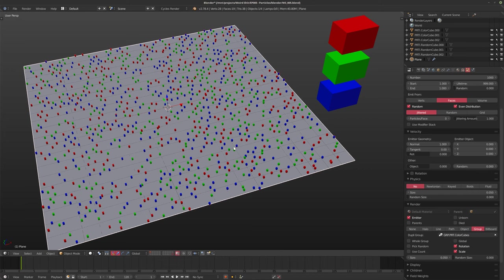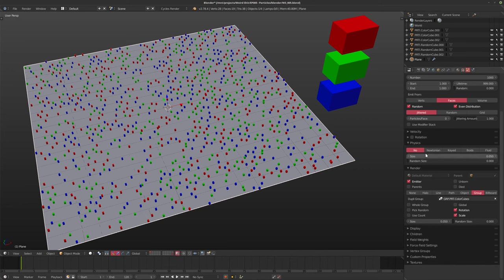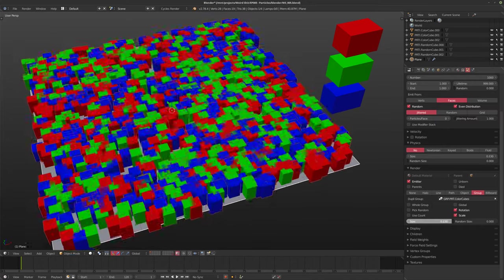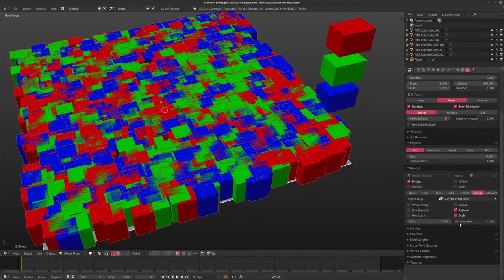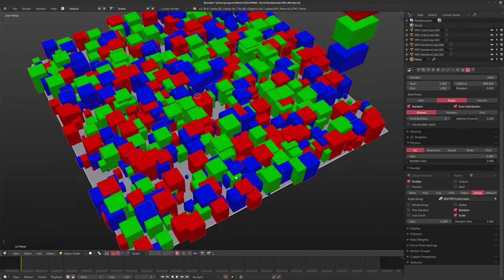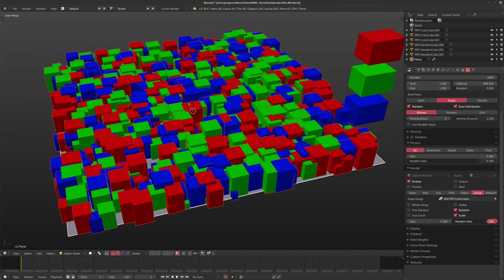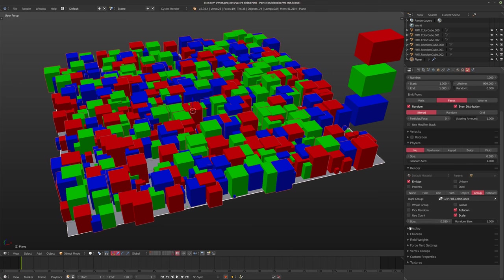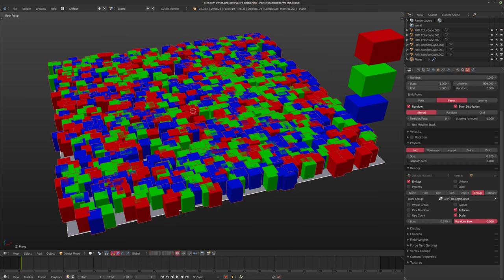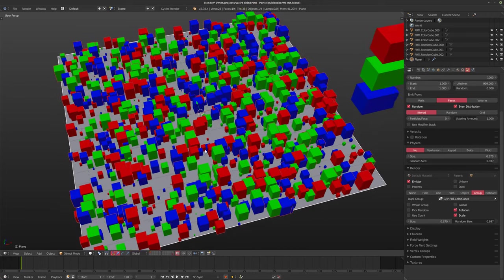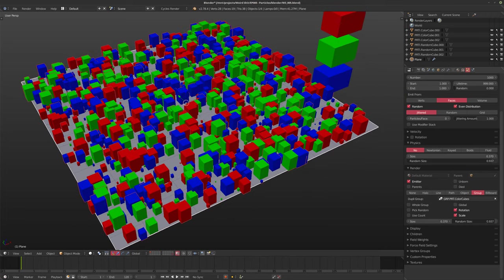I'm going to close the velocity tab because we turned the physics to none. The first controls to look at are the size controls. As I increase the size, the particles become larger. The random size actually makes the particles smaller — depending on the factor, they'll go almost down to zero scale if you set random size to one. It's interesting to note that it doesn't scale the particles up, so you control your maximum size here. As you turn the random size up, it scales them down randomly.